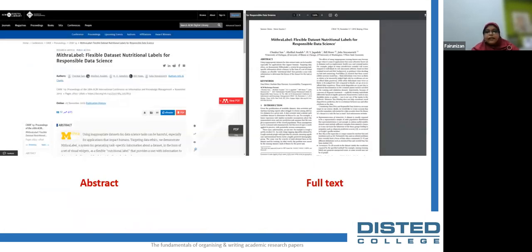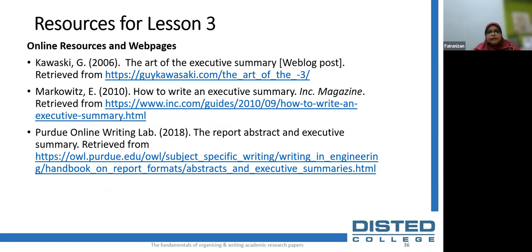Here is another example of an abstract available from a citation record on Google Scholar search results. After reading the abstract, you will be able to determine whether the article is suitable for your needs, then access the full text via the available link. Sometimes the full text is not available, but you can always contact the library and we will try our best to get you the full article. We have also listed online resources and web pages for lesson three: writing the abstract.